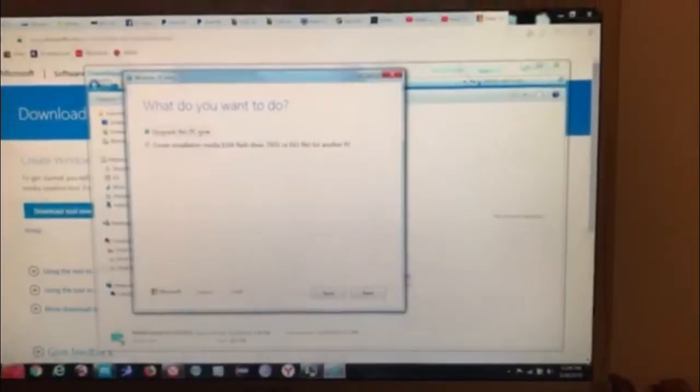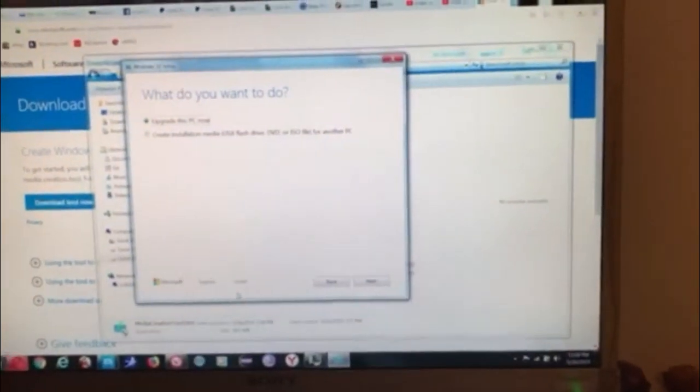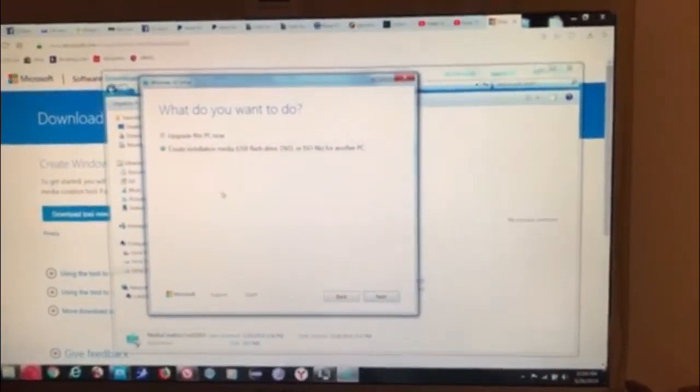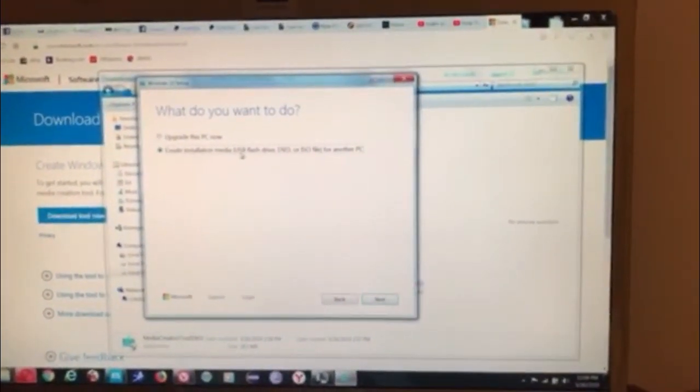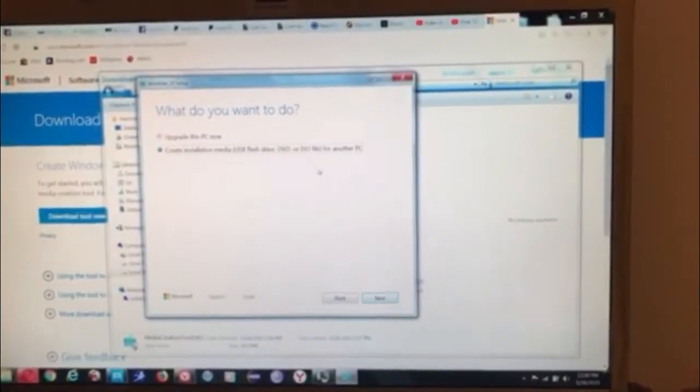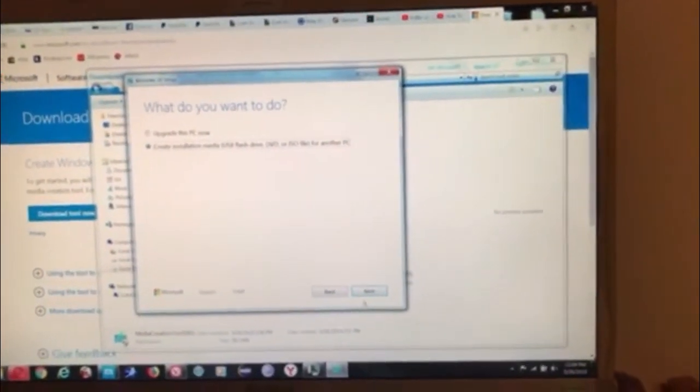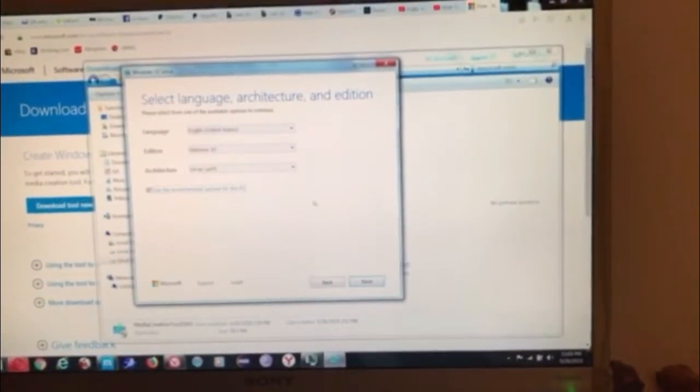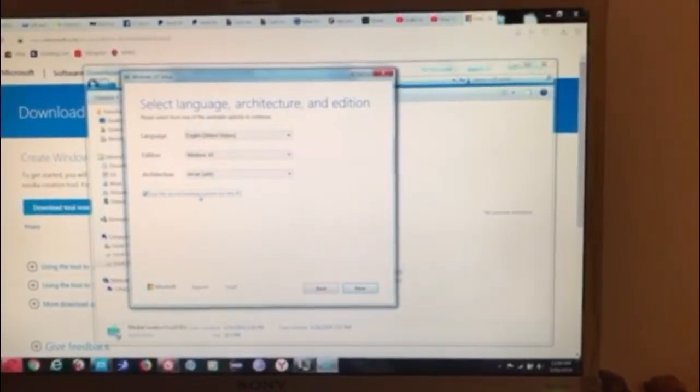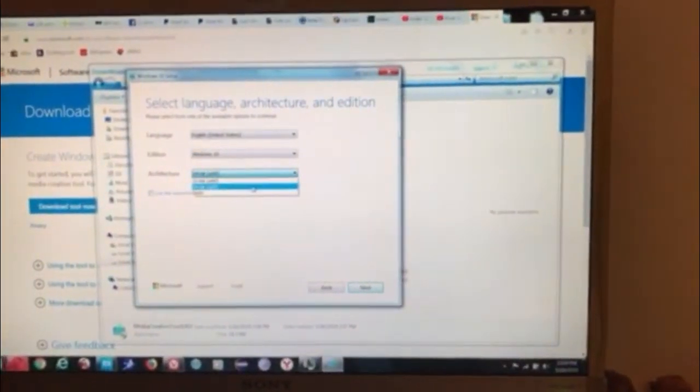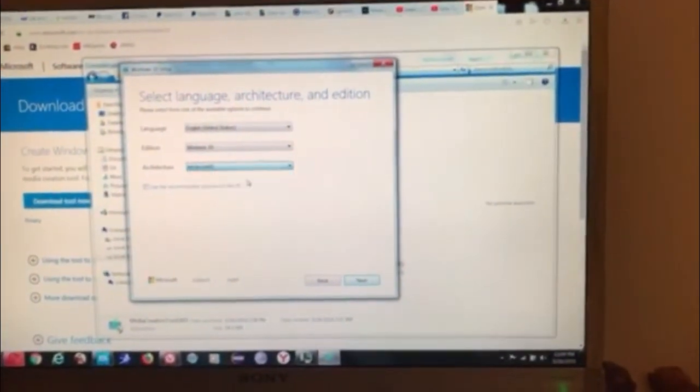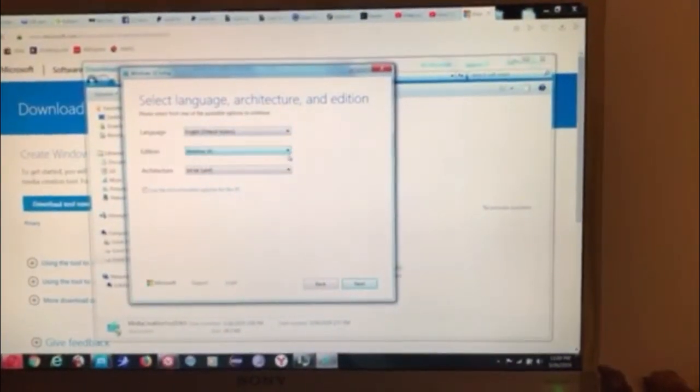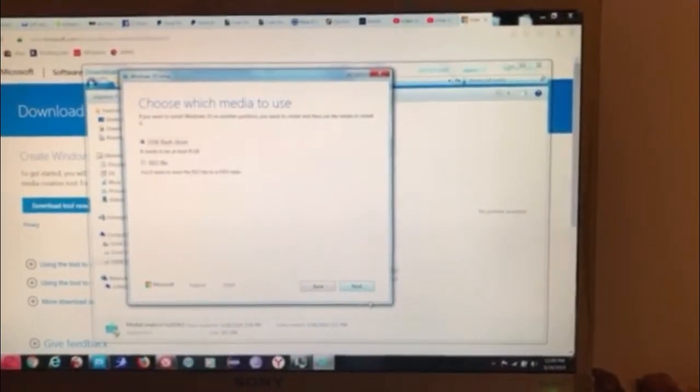Now we have these two options: upgrade this PC now, because I actually have Windows 7 on it, or create installation media such as USB flash drives or ISO file for another PC, which is exactly what we're interested in. Use recommended options. You can choose here 64 or 32 bits for Windows 10. That's pretty much it.